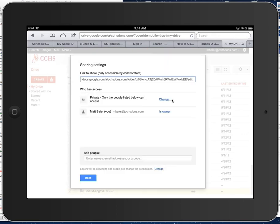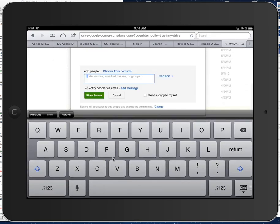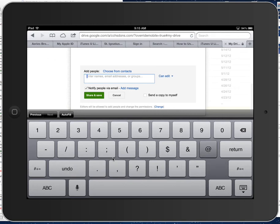And then down here, you want to type in my email address, M-B-A-I-E-R, or your teacher's, if you don't have me as your teacher and you're using this with somebody else.